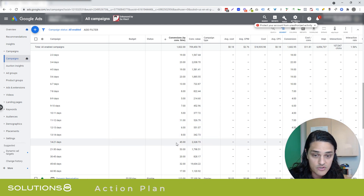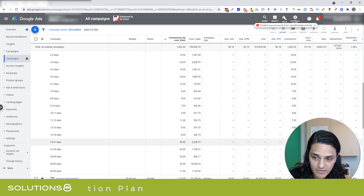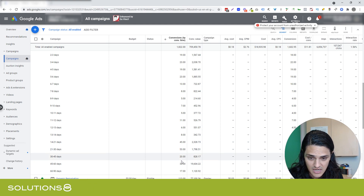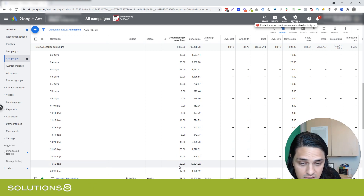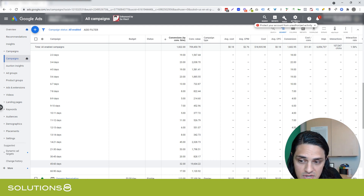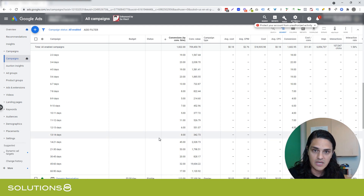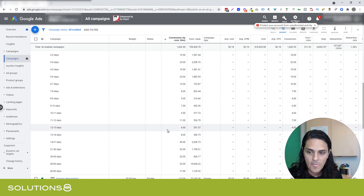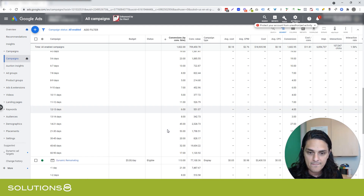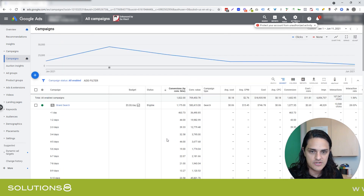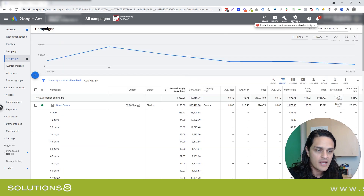14 to 21 days: 45 conversions. 21 to 30: 53 conversions. 45 to 60: 32 conversions — $20,000 in the 45 to 60 day window. I won't belabor the issue. You see the point. This is just one client, so this client happened to have that nice spike from 45 to 60 and 60 to 90.